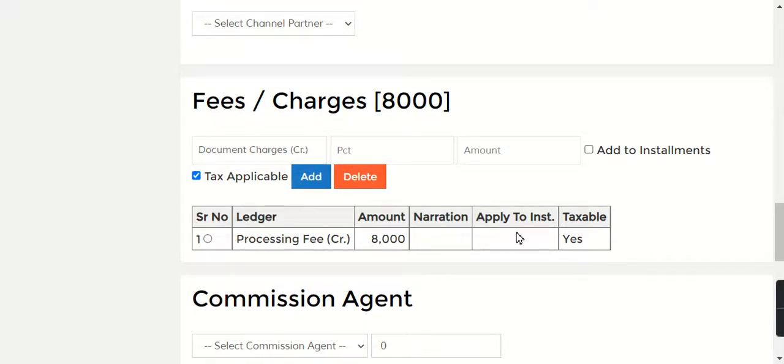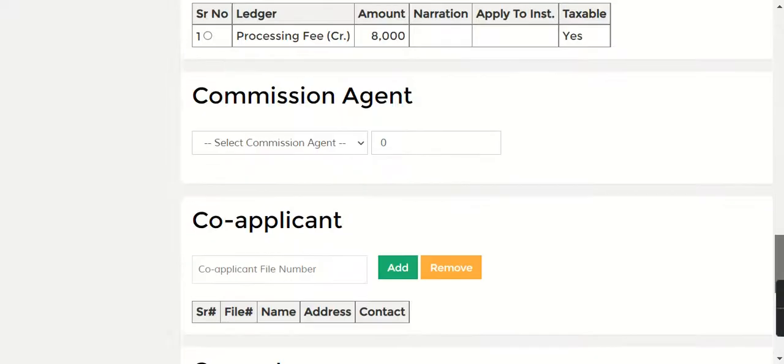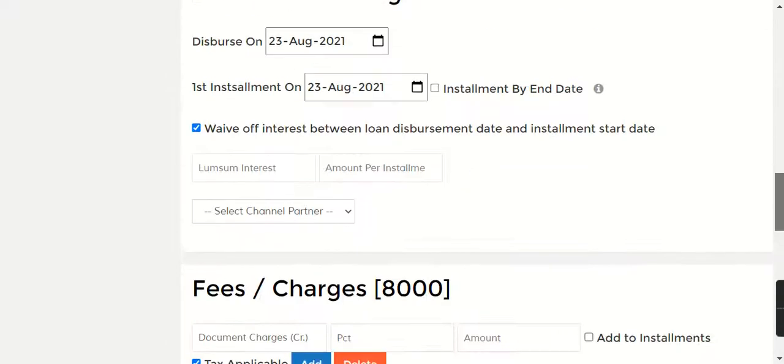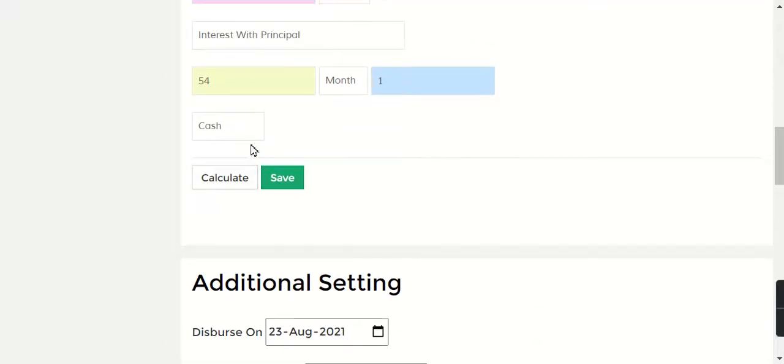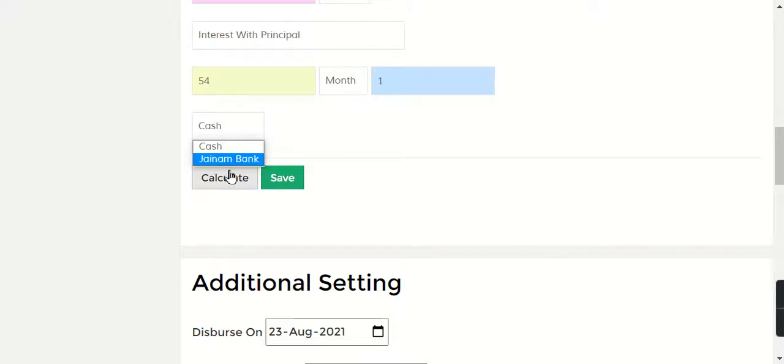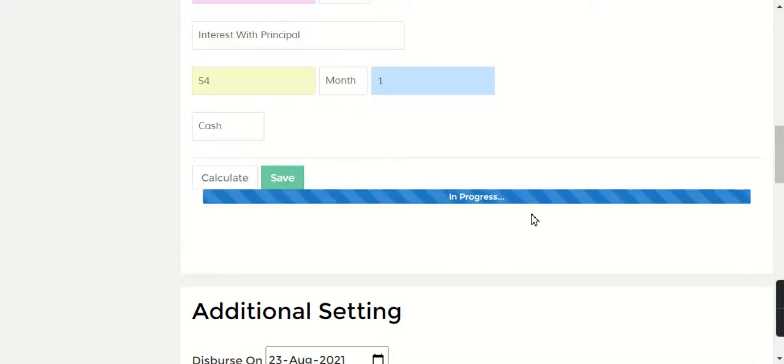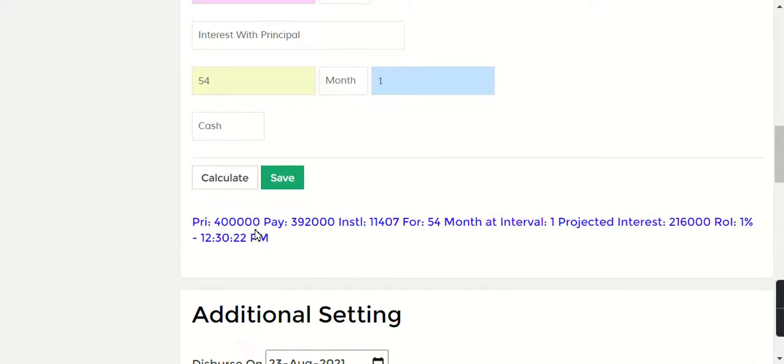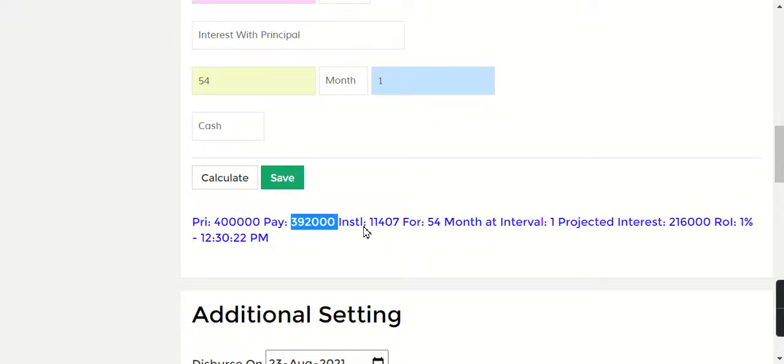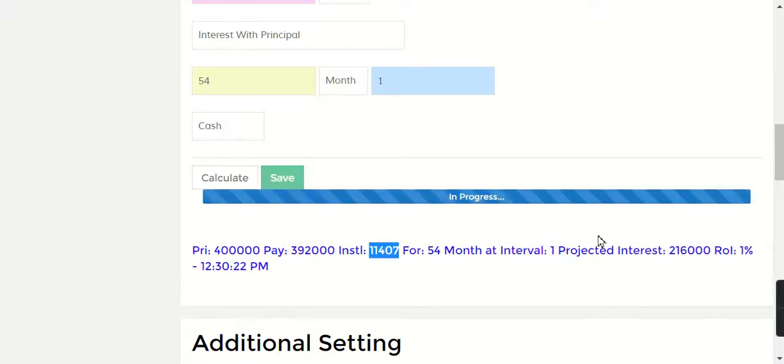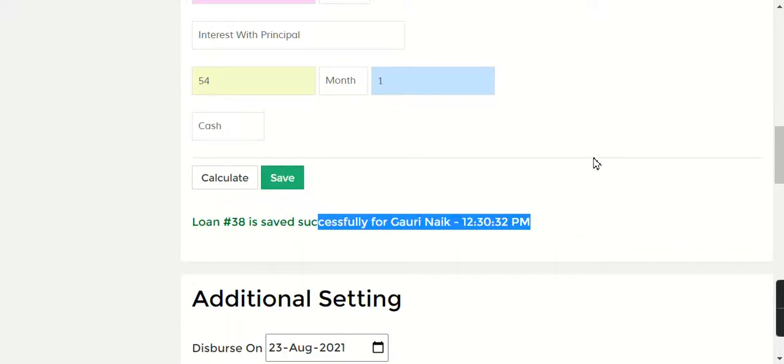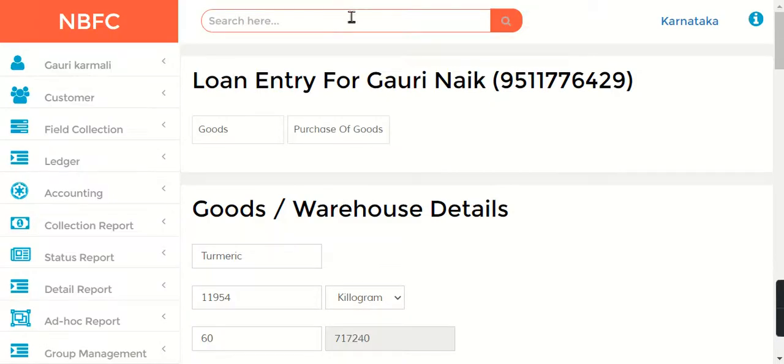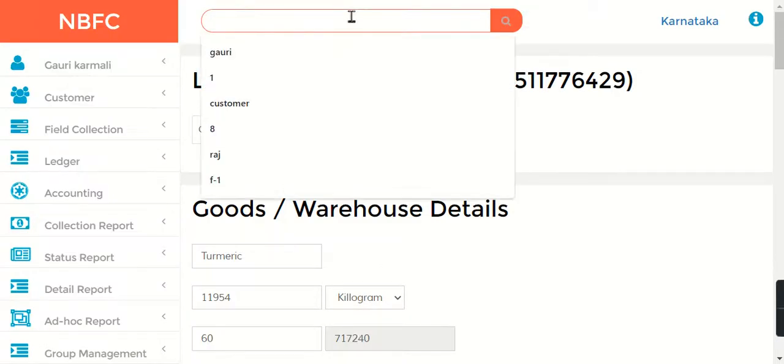Say you want to deduct a processing fee - that can be deducted from your principal. Here you can disburse by cash or bank. I'm just going to say Calculate. So here 8,000 is deducted, and this much you are giving to your customer or borrower. The installment amount is 11,470. So I'm just going to save this loan. Loan 38 is saved.